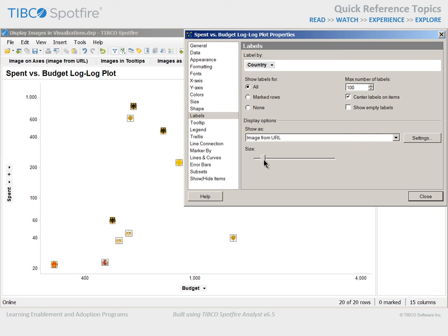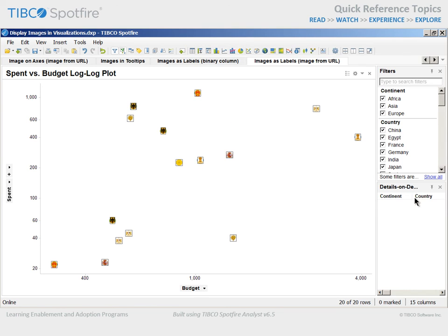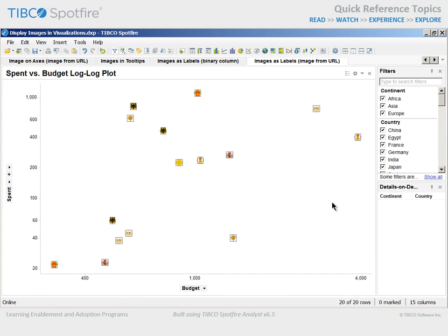When we close the Properties dialog, you can see the impact on the visualization, where images have been positioned to represent spent and budget amounts in a two-dimensional log-log scatter plot.